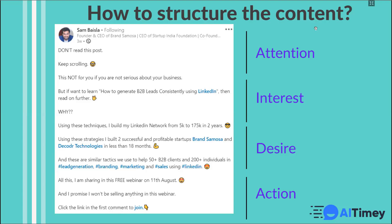Like, if he can do that, we can also do that, and we want leads. The next part covers Desire: 'Using these strategies, I built two successful and profitable startups — Brandsmosa and Decor Technologies — in less than 18 months. These are similar tactics we use to help 50 plus B2B clients and 200 plus individuals in lead generation, branding, marketing, and sales using LinkedIn.' These numbers maintain social proof — 50 B2B clients have done that, 200 plus individuals have done that, and I also want to do that. The desire is created. Then the Action: 'All this I am sharing in this free webinar on 11th August, and I promise I won't be selling anything. Click the link in the first comment to join.' The call-to-action statement is there. That is how you should structure your content.